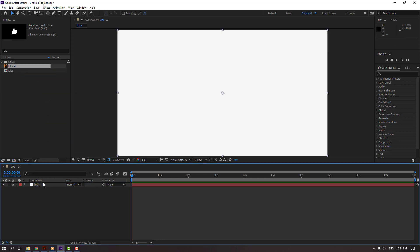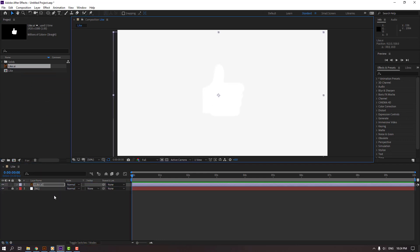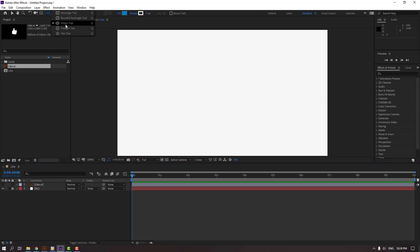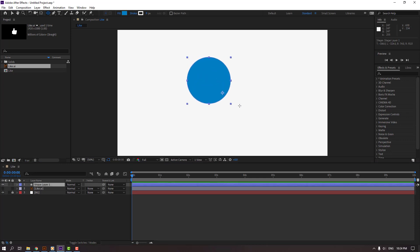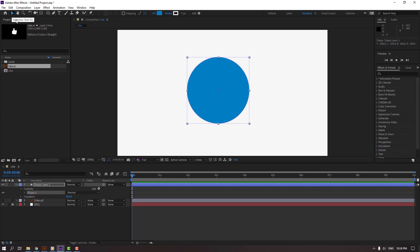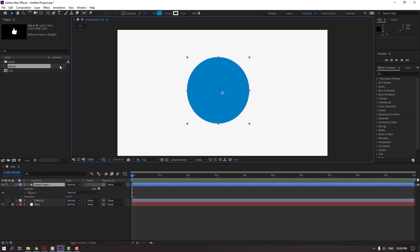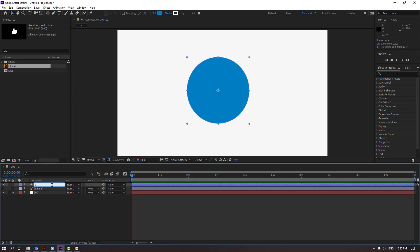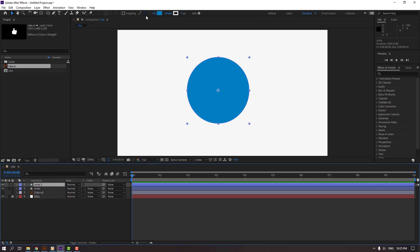Move it inside this composition. Hide the layer, then go to shapes, select the Ellipse tool, hold Shift and make one circle. Click the Selection tool, hold Ctrl and click Pan Behind to move the anchor point to center. Click the Selection tool again and change the name to 'circle'.